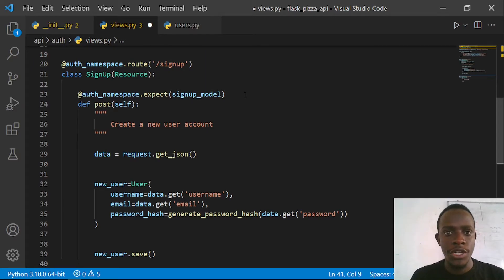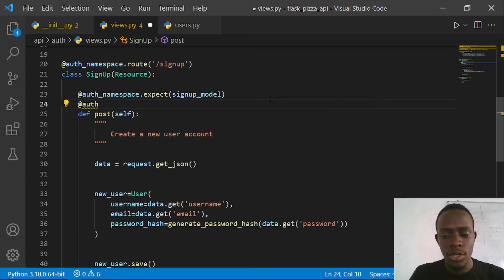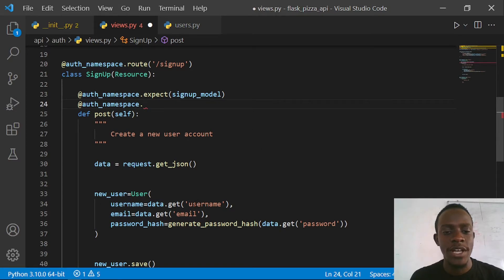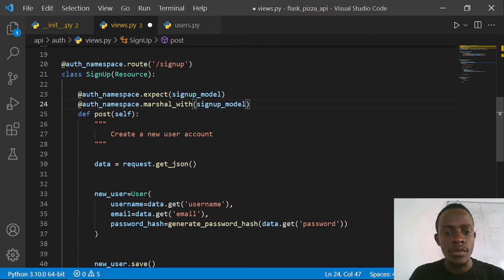Right after saving the new user, we're going to use our signup_model to return the newly created user. Since we've used our model, we can also use it to return our response. In Flask-RESTX we say @auth_namespace.marshal_with. The marshal_with decorator helps us return a response using the model we created - we expect to get a user object back, and marshal_with serializes and returns it as JSON. I'll say @marshal_with passing the signup_model.